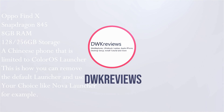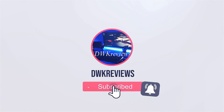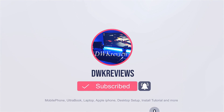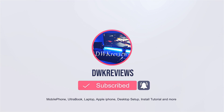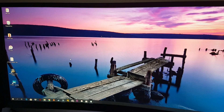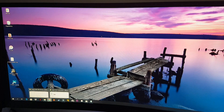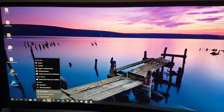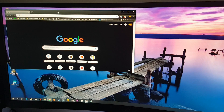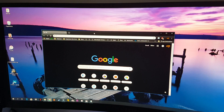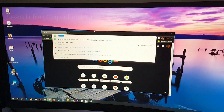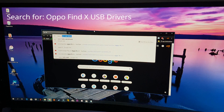Just click the subscribe button and the notification bell. Thank you very much. Let's move on. The first thing to do is to install the USB drivers for the Oppo Find X — just search in the search bar for Oppo Find X USB drivers.